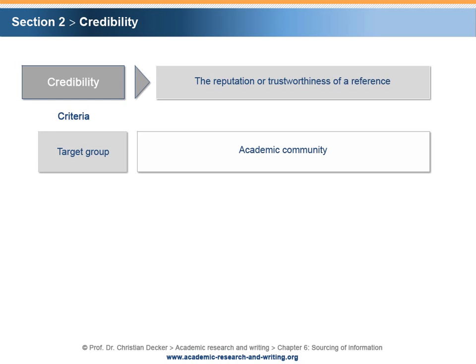Target Group: If a publication aims at the academic community as its target audience, it signals academic credibility. In contrast, publications addressing target groups such as practitioners or the general public are not considered credible in an academic sense.